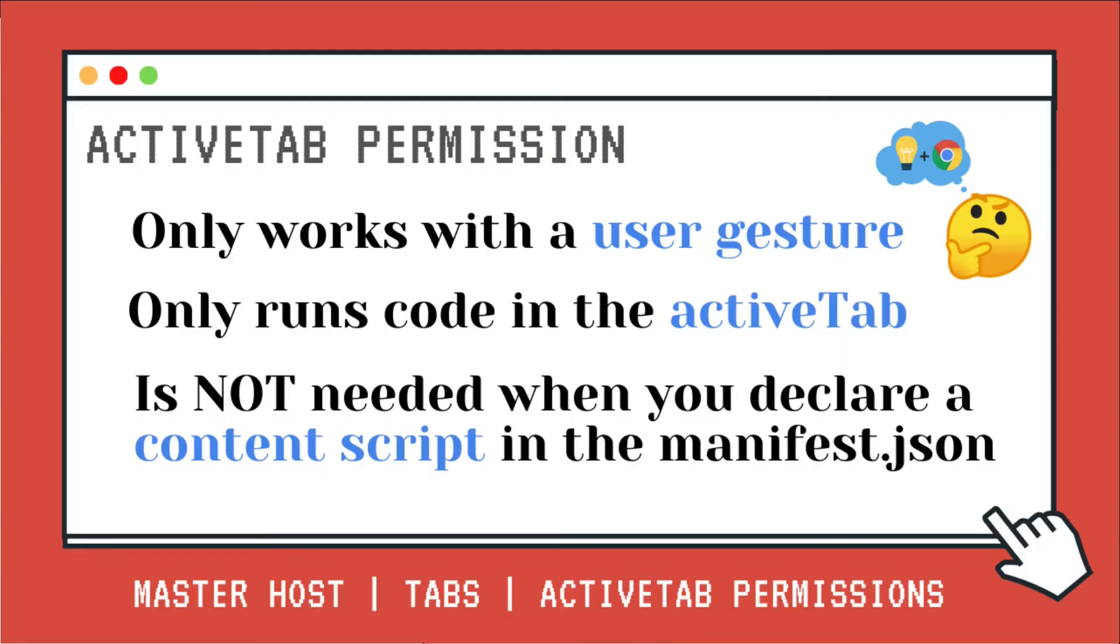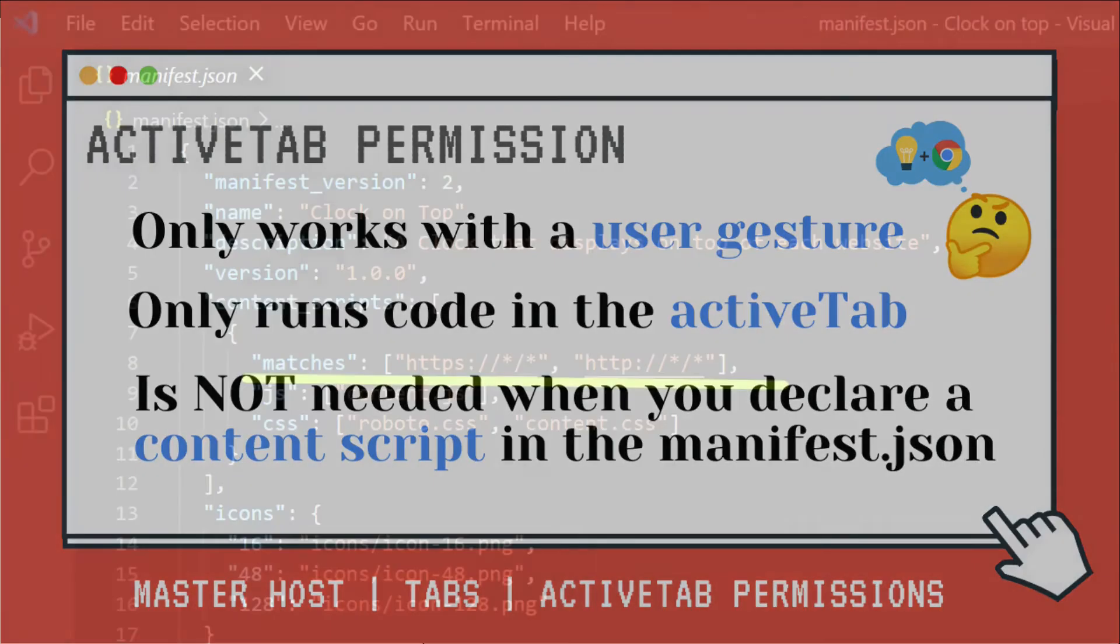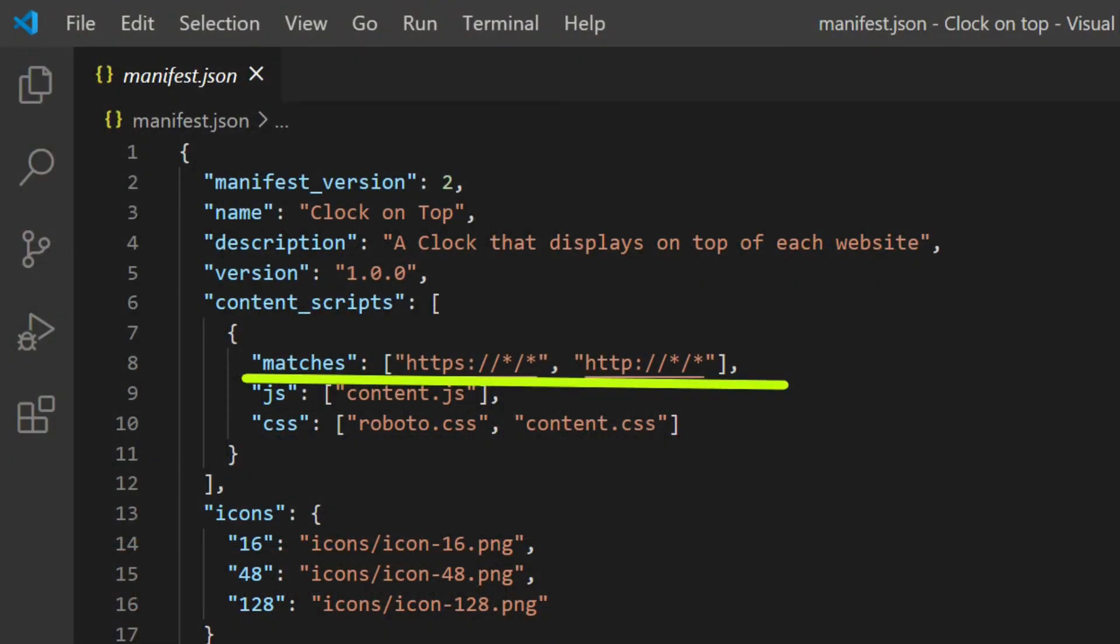And number three, it is not needed when you declare a content script in the manifest.json. Because as we remember in our other example, when we made a clock on top, you actually request host permissions when you are injecting a content script. So you do not need the active tab to run the content script.